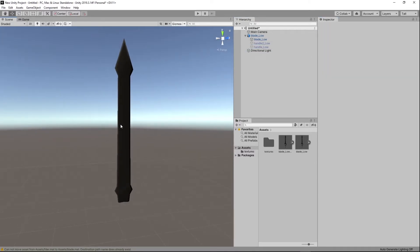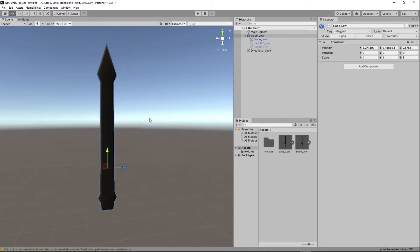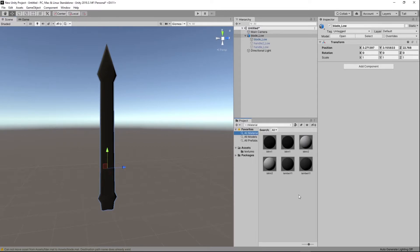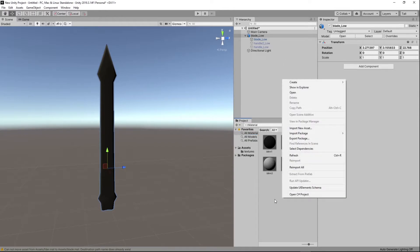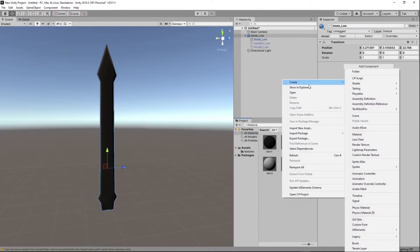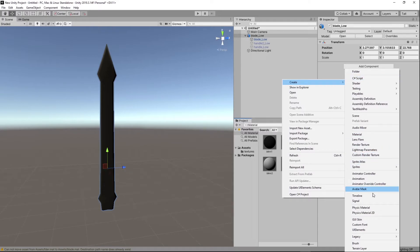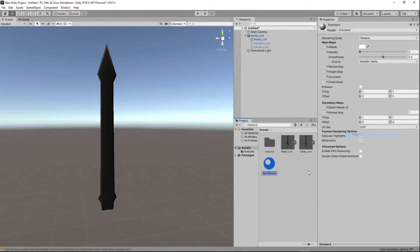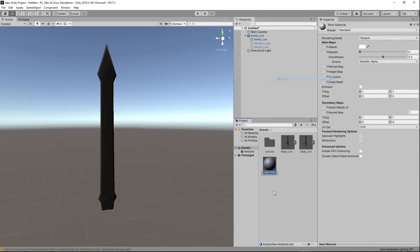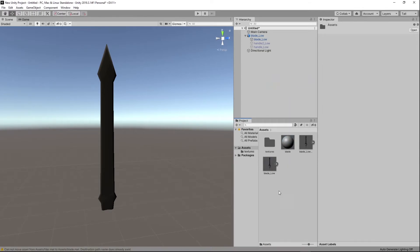All right. And then now we're going to want to create a new material. You don't need the blends and the lambers cause that's a material from Maya. So you could just right click here, go to create and go to material and just rename it, this blade.